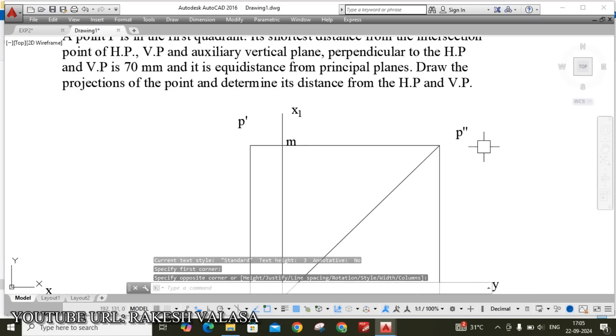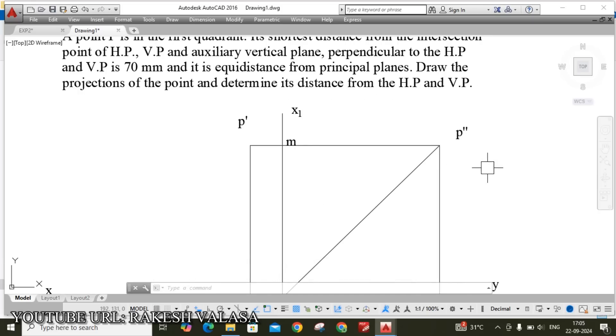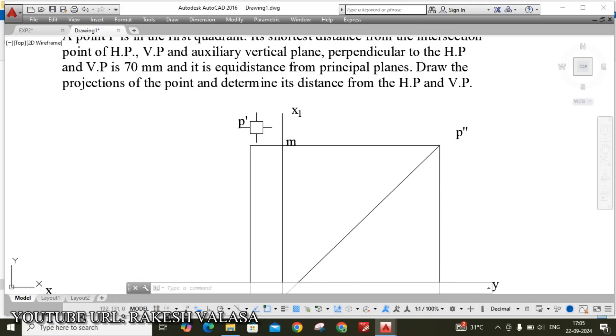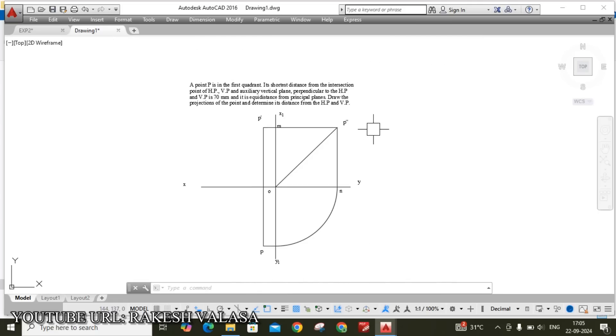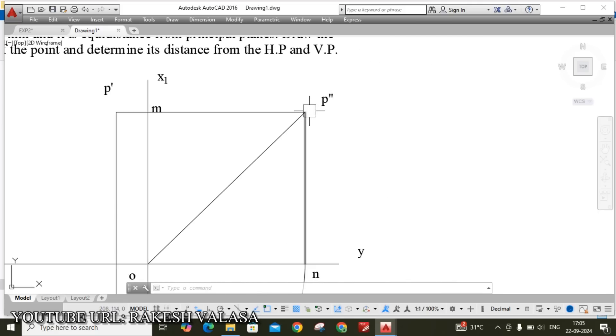Similarly we know that this P double dash point projection falls on horizontal plane.